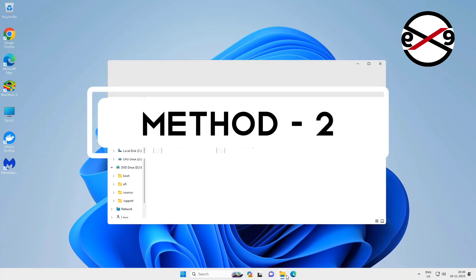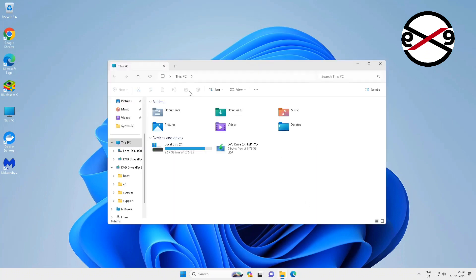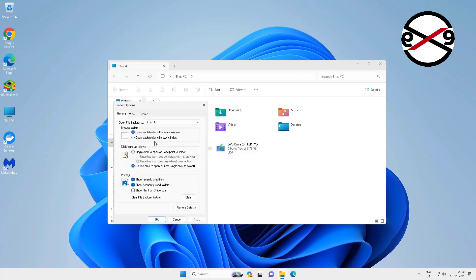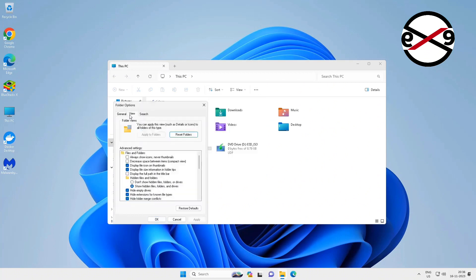Second method: open File Explorer, click three dots, click Options, click View tab, and check Always show icons, never thumbnails.